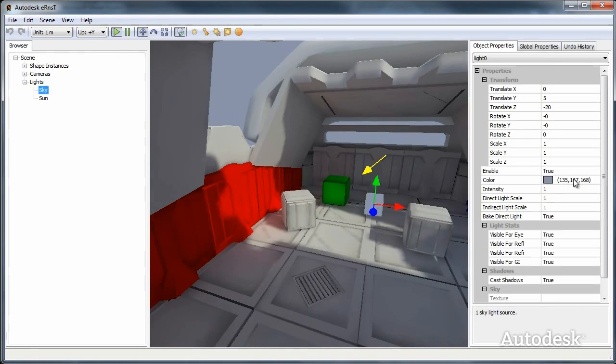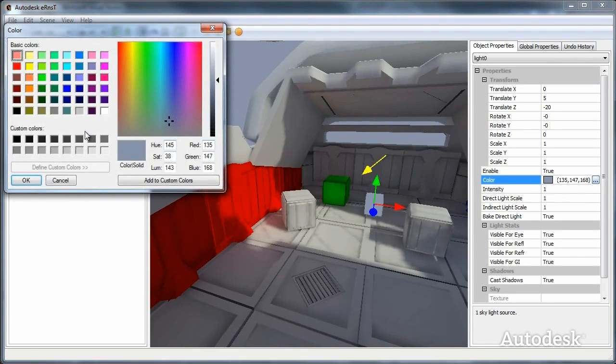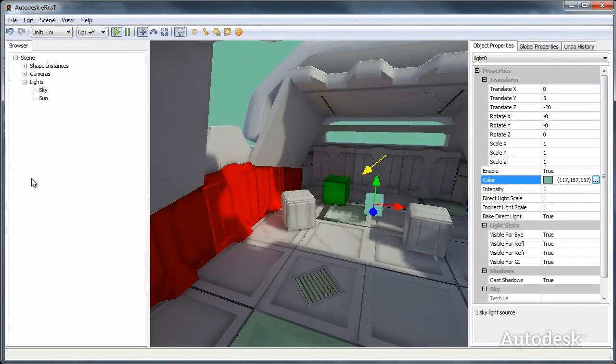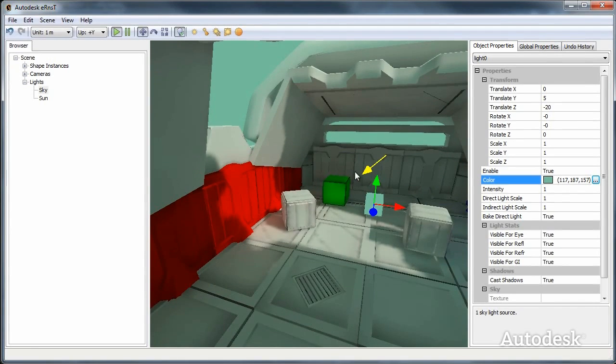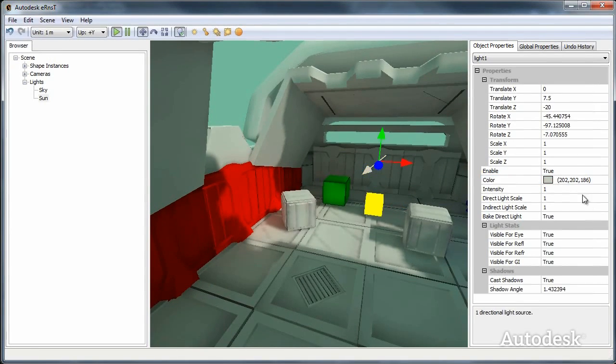We can go and tweak the skylight color. It instantly bakes everything.